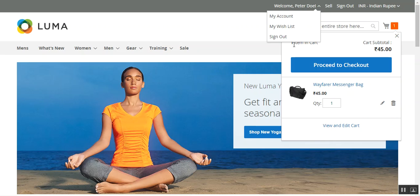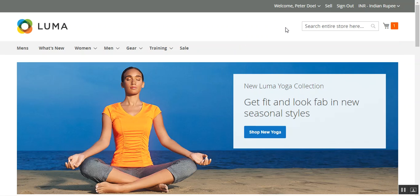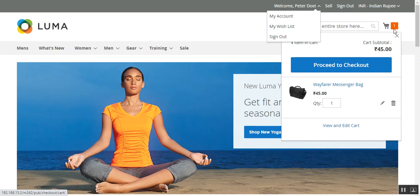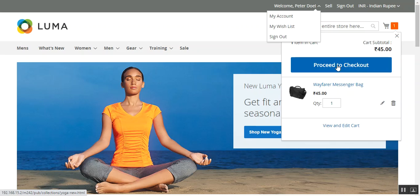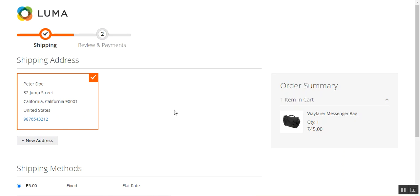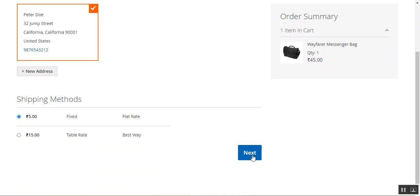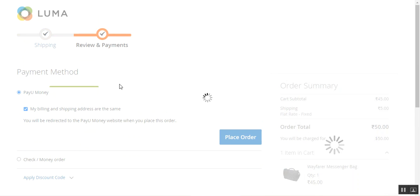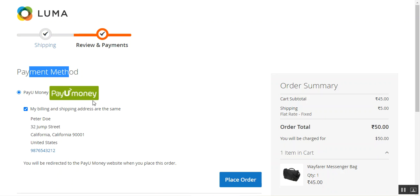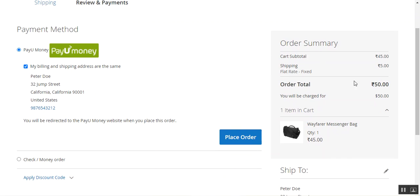I've already logged into my customer account and I'm in the marketplace store with one product added — the Wafer Messenger Bag. I'll tap on the Proceed to Checkout button. My address is already selected; I'll choose the shipping method and tap the Next button. On the Review and Payment section, under the payment method, you can find the PayUmoney payment method, and the customer can select this for making the payment.